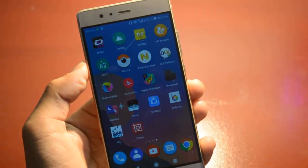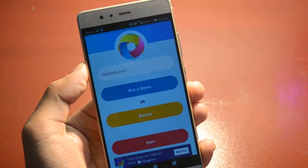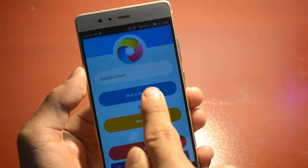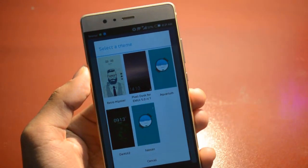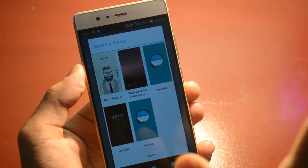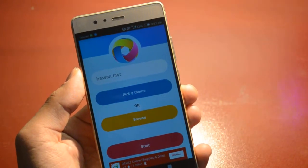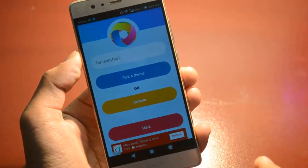Here is the Theme Editor application from the Google Play Store. Let's open the application. After opening it, you just need to pick a theme — you can pick any default theme from your Huawei device. I'll open this default theme to get started.